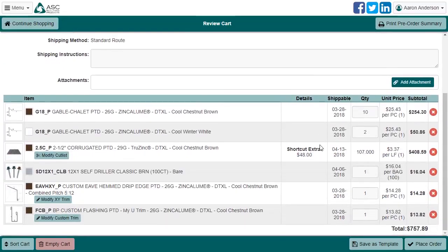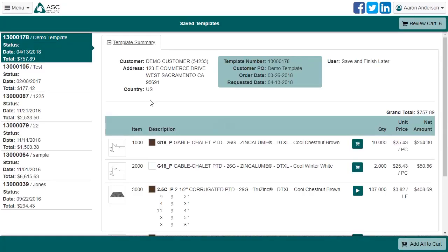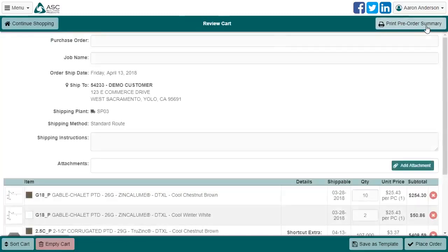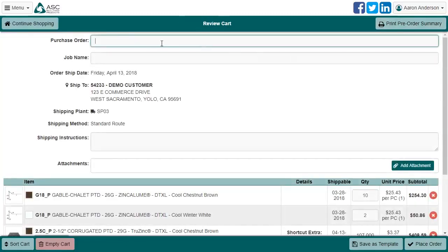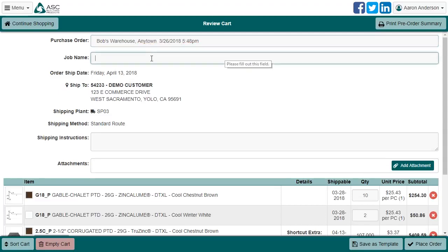From here, you can continue shopping normally for more items, or continue adding more template items if you wish. Just remember that you can return to the cart at any time by clicking the Cart button. The purchase order is a required field and ideally will be unique for each order. If you can't think of anything to call it, you can also just double-click in the field to inject a current timestamp. The job name is an optional field that some customers like to use to further identify the purpose of an order.